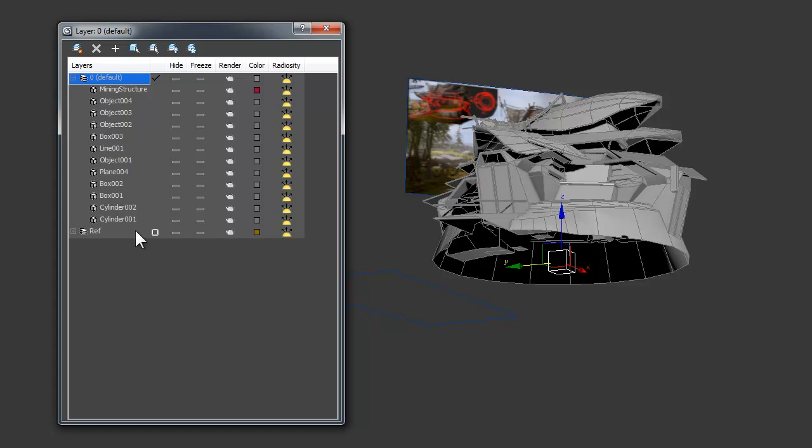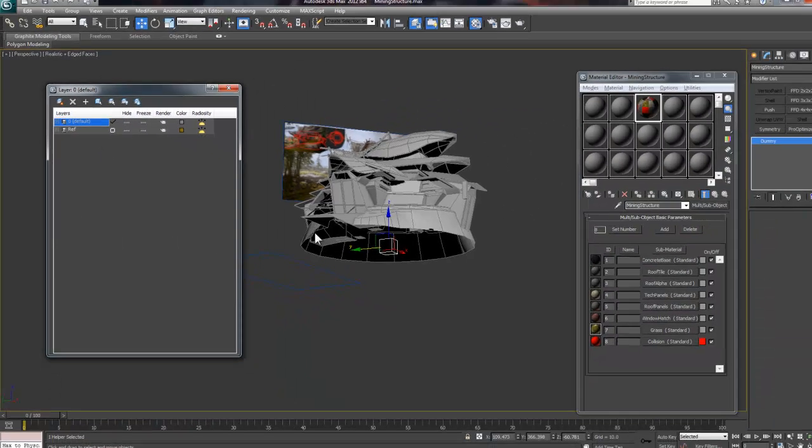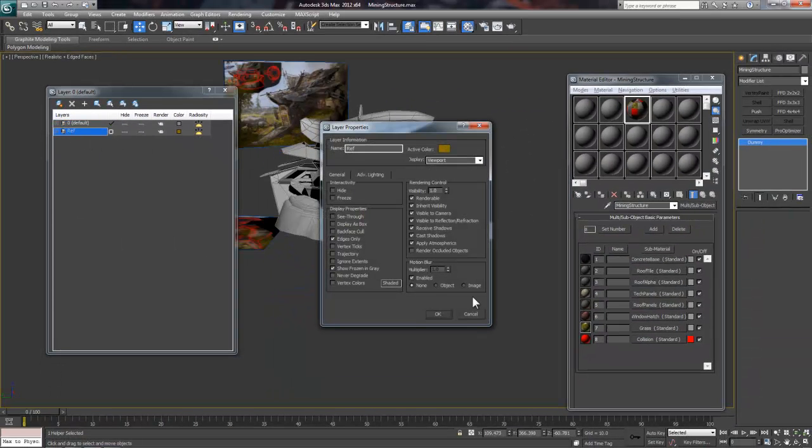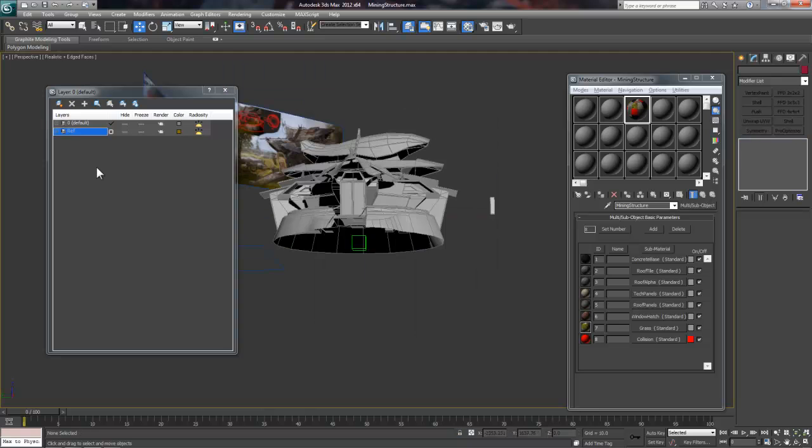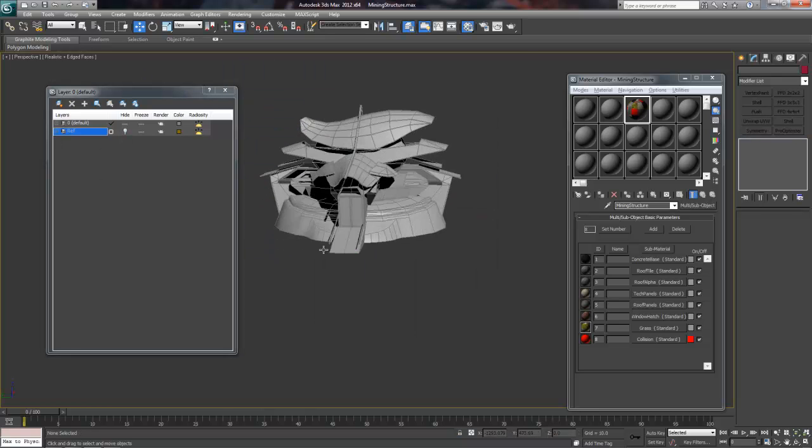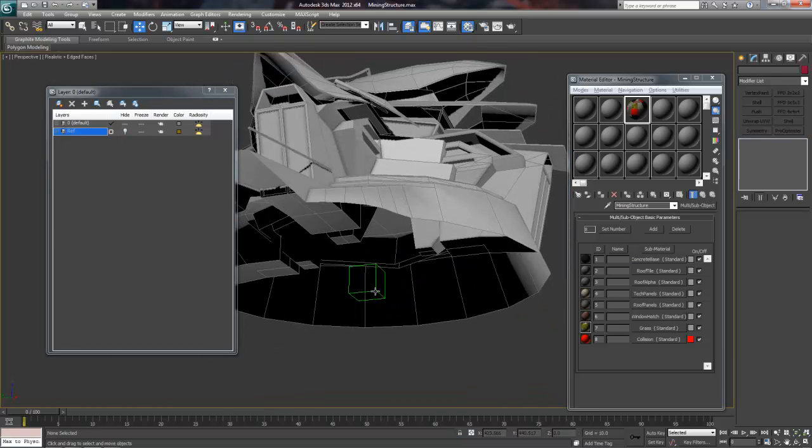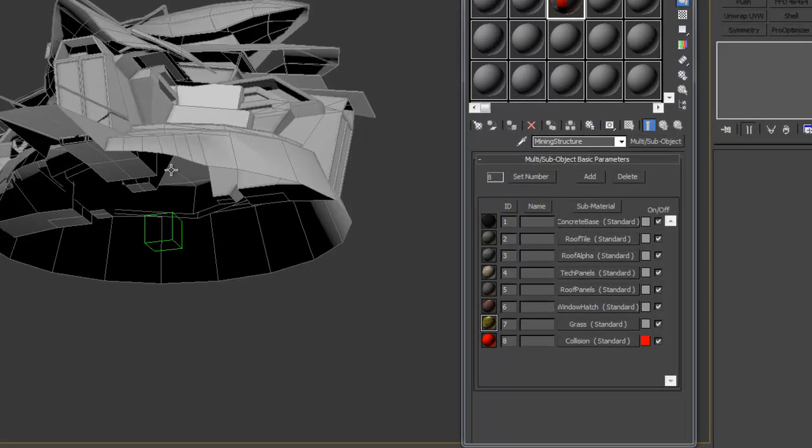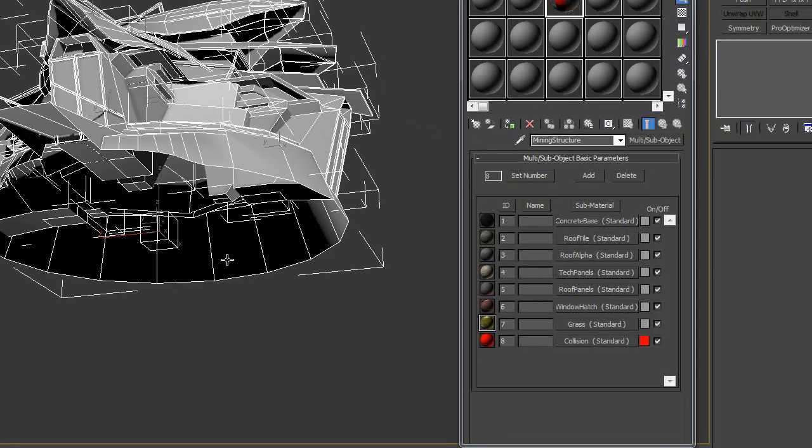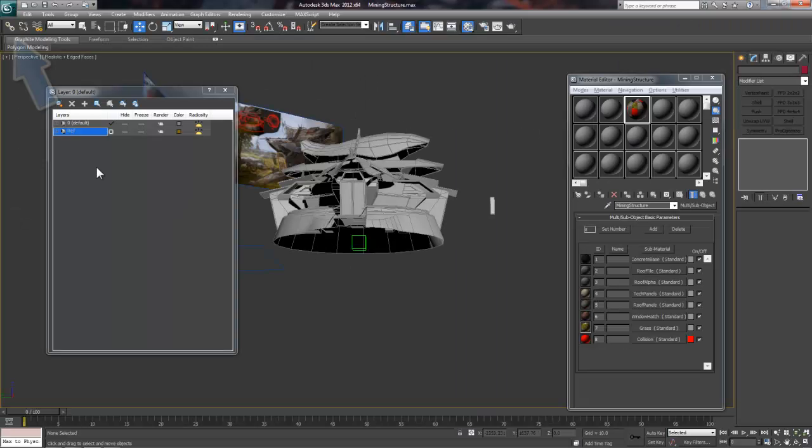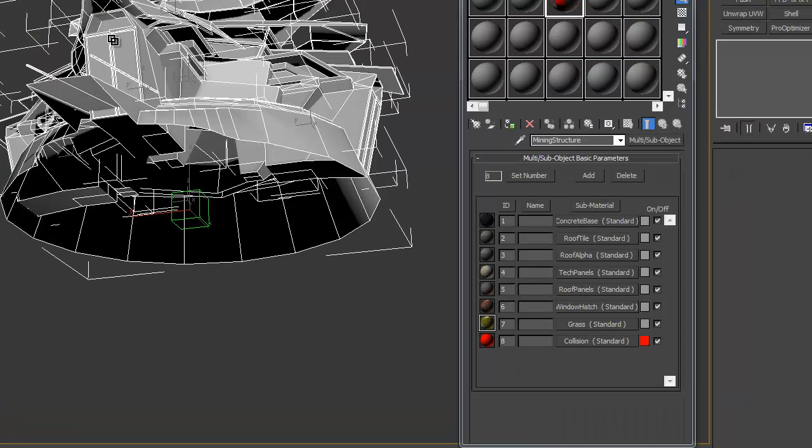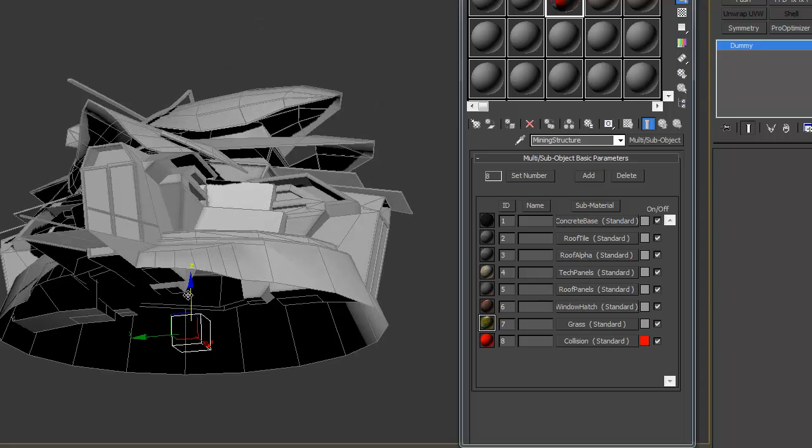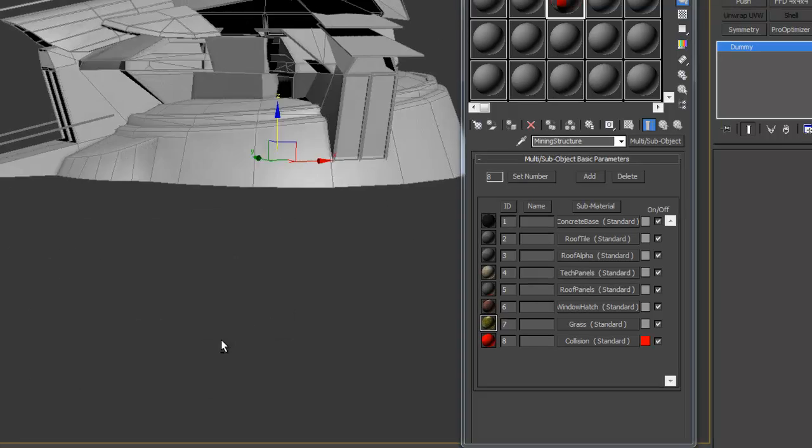Now I can easily use the layer window to hide all my reference, which will make linking geometry to the dummy much easier. Since I want to link all visible geometry to the export dummy, I can just hit Ctrl-A to select all, and then use the Select and Link tool to drag all the pieces onto the dummy. If done correctly, you should be able to move the dummy and everything will follow, like so.